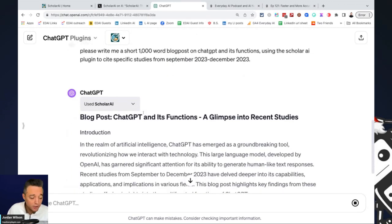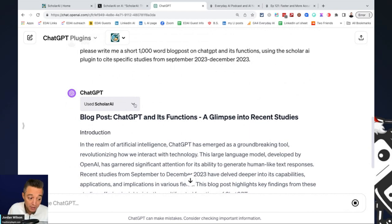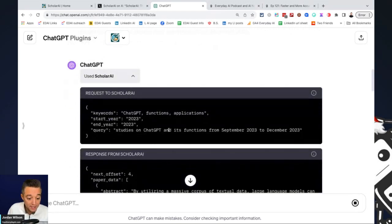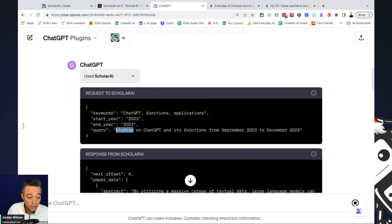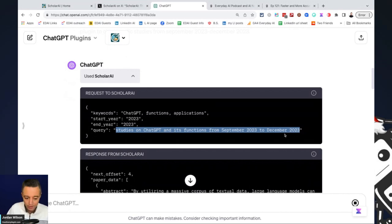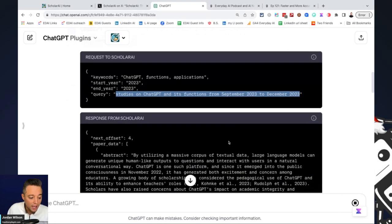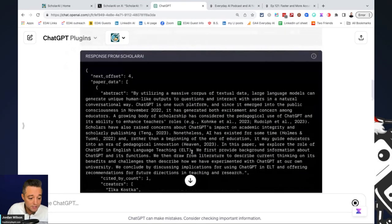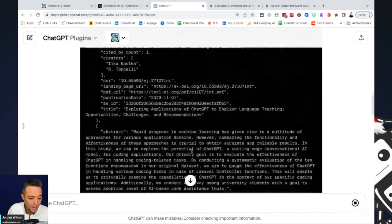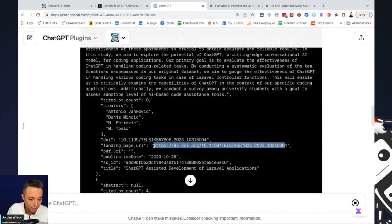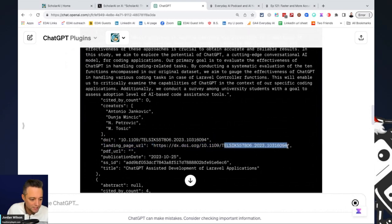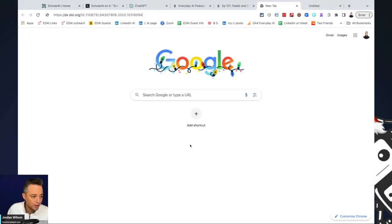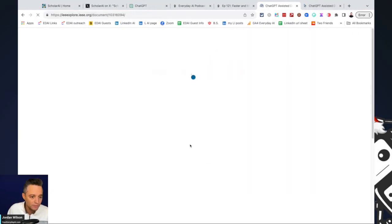And I always encourage people, you should know what your plugins are doing. So you can click right here and you can see exactly what it's doing. So it's actually using the Scholar AI plugin and it's querying studies on ChatGPT and its functions from September 2023 to December 2023. And I can go in and you can see the different papers that it's accessing, the different URLs. So I can even see this landing page URL right here. Let's go ahead and copy and paste this and see if it'll bring us to that actual paper.